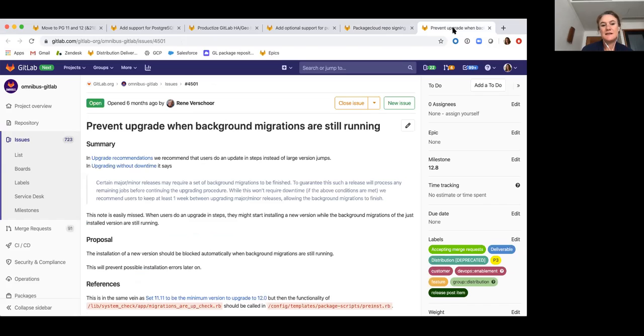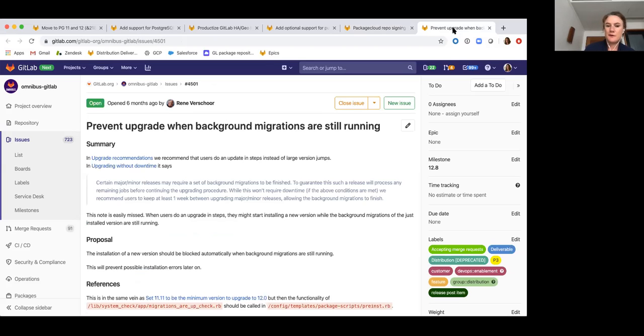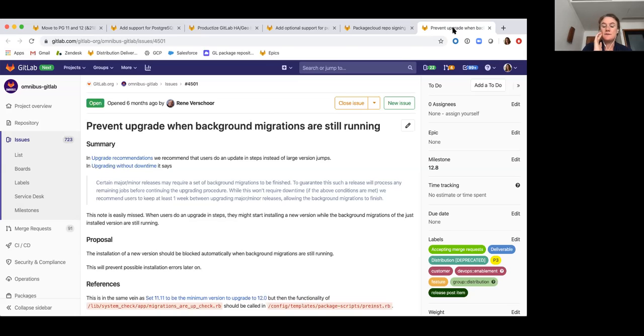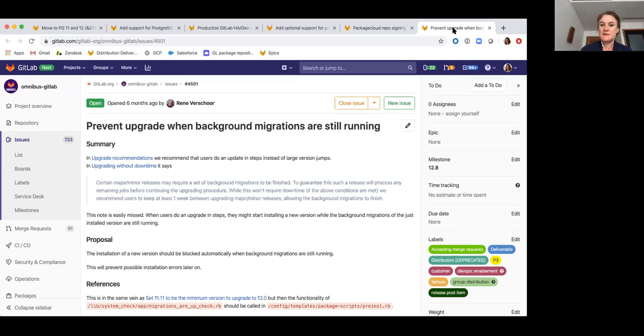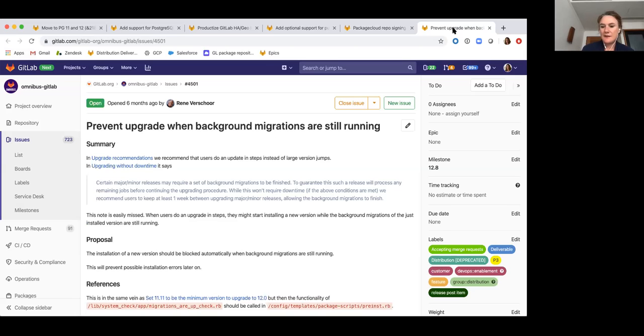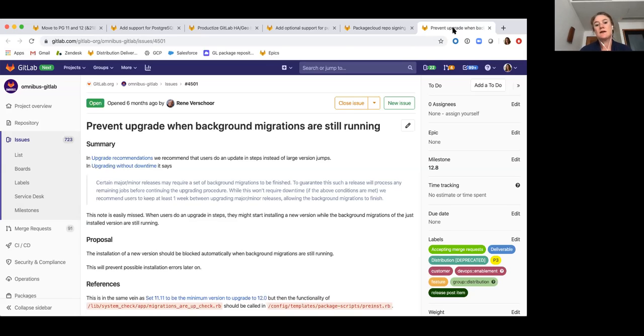And then finally, in some upgrade scenarios, upgrades fail if there are background migrations still running when you attempt to do the upgrade. So in 12.7, we added some documentation on how to check where the background migrations are still running before you start an upgrade. This issue we have scheduled for 12.8, it might be a little bit of a stretch. But the goal is to put some guardrails in place so that you can't actually upgrade unless those background migrations have completed.